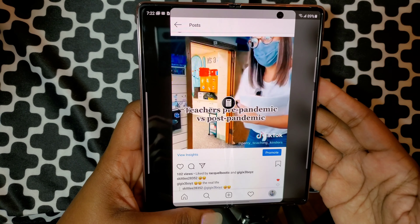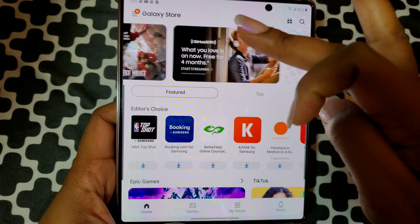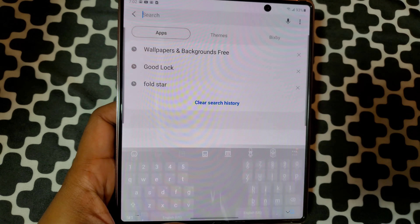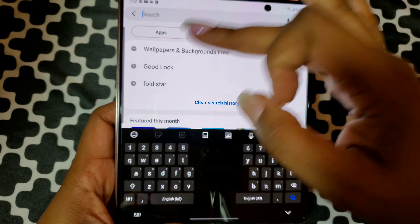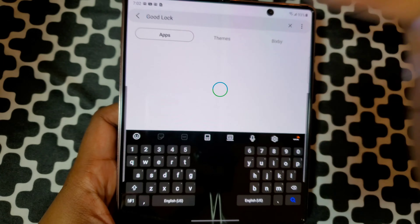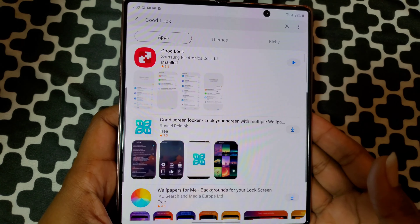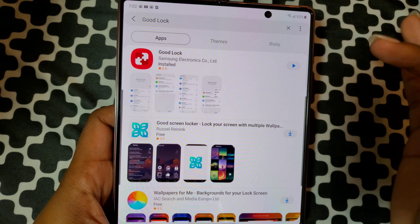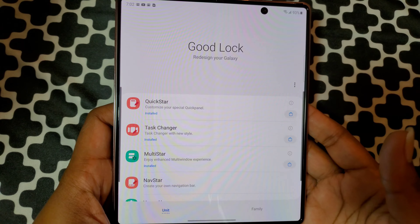This is the part everybody's been waiting for. You go to the Galaxy Store, look up Good Lock — there you go, they have it. You download it; I already have it.